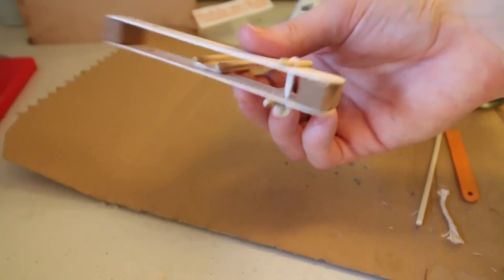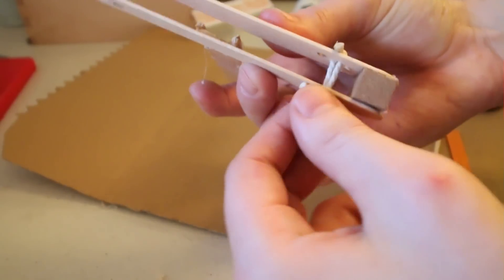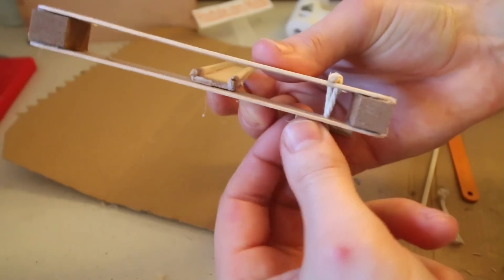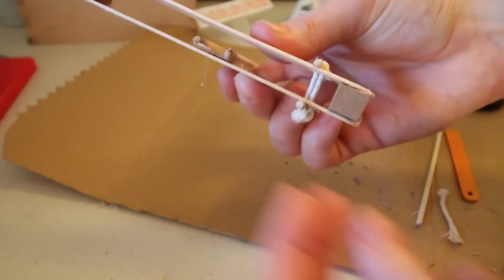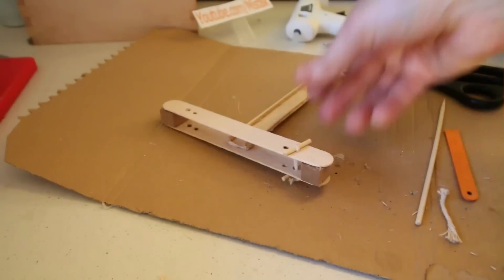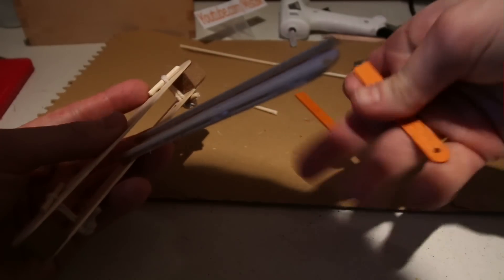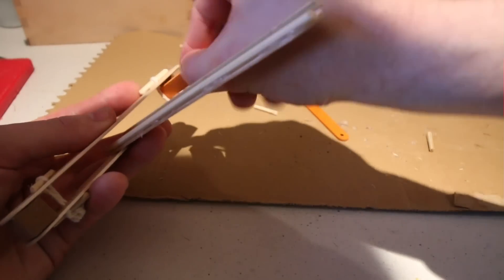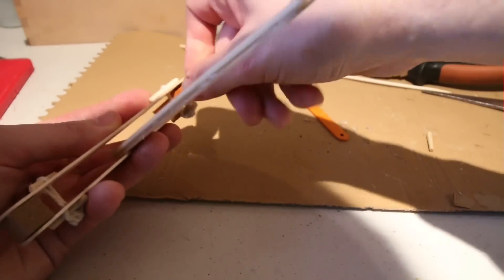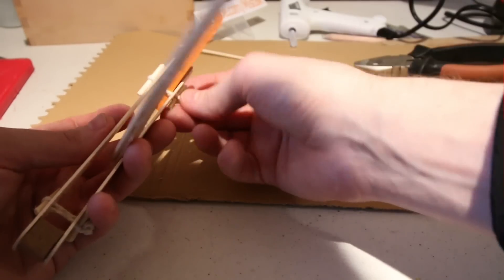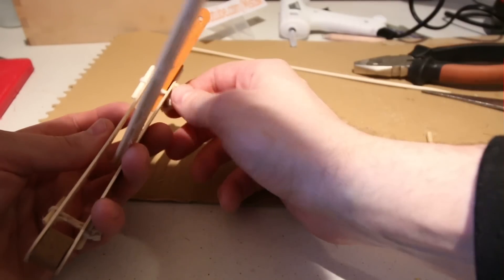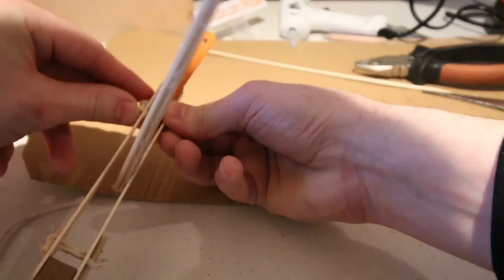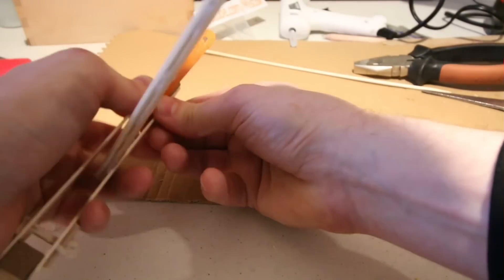You can now see the loop of string is suspended between the two sticks. I then inserted one of the smaller lolly sticks in between the loop of string. I twisted the skewers to tighten up the string.